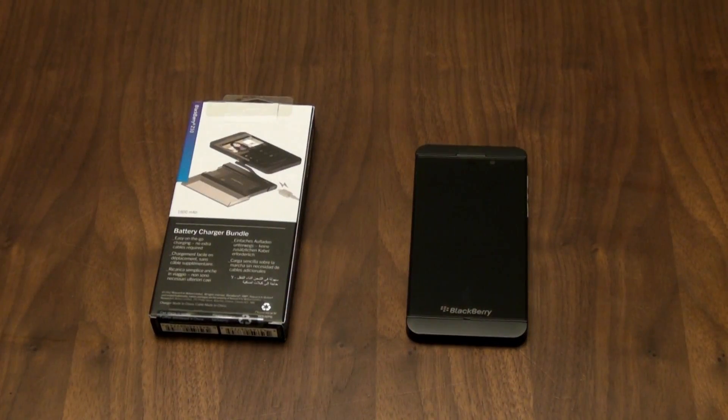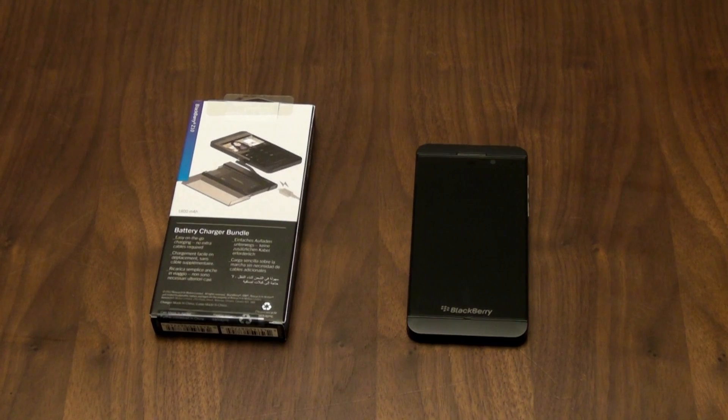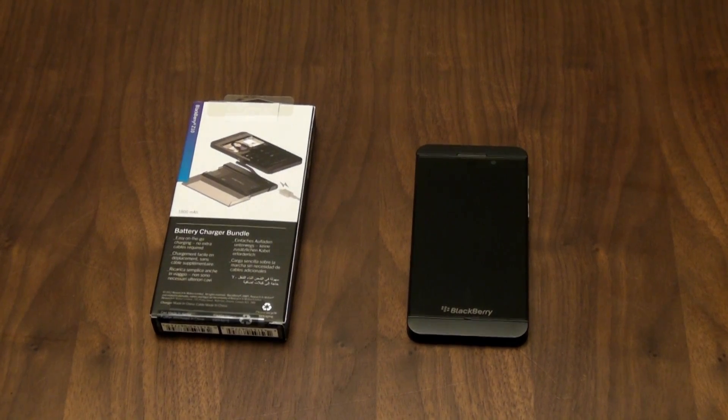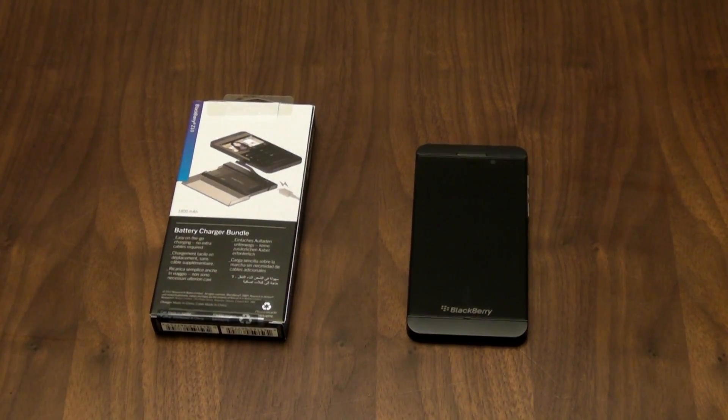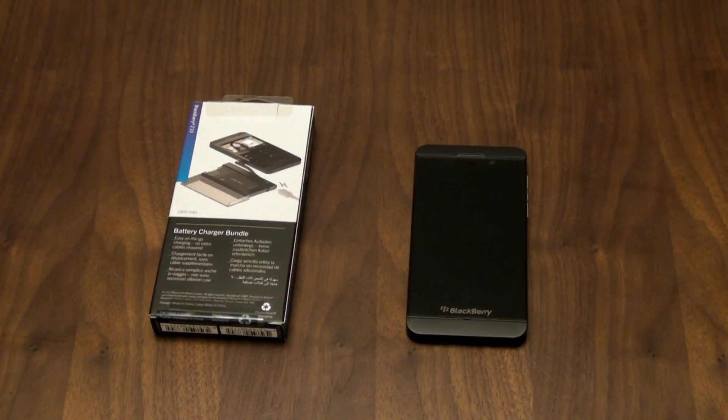Hey, it's John Reid here from BlackBerryOS.com. I just wanted to show you today the BlackBerry Charger Bundle.